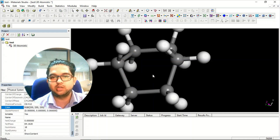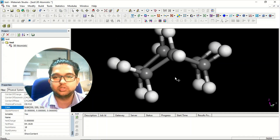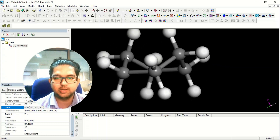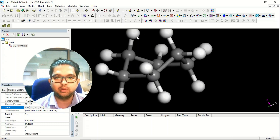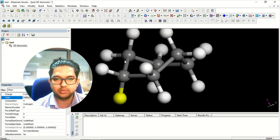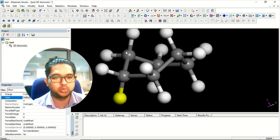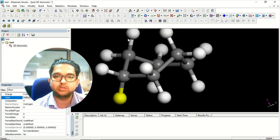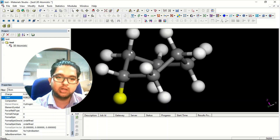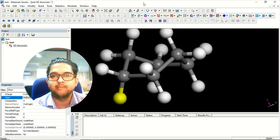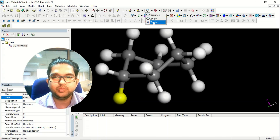If you want to measure the dihedral angle or torsion angle, consider this fragment which looks like ethane in staggered form. I'll find the dihedral angle between four selected atoms. The dihedral angle is the angle between two planes — these two atoms define one plane and the other two atoms define another plane, and the angle between those two planes is the dihedral angle. Click and select Torsion.